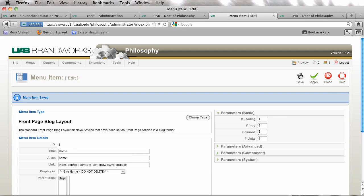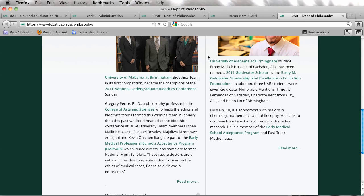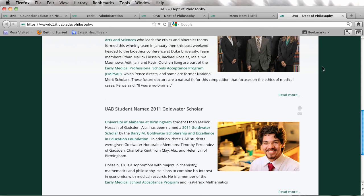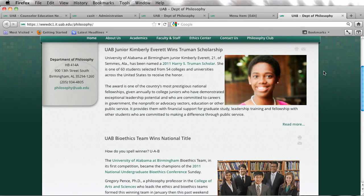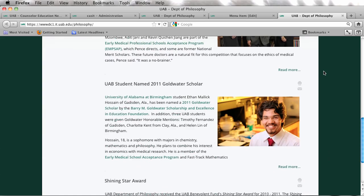If I wanted to change this to one column I'm going to apply that and I'm going to refresh my page. As you'll see we no longer have the two column format.